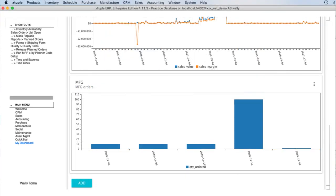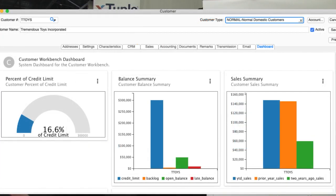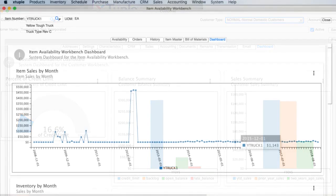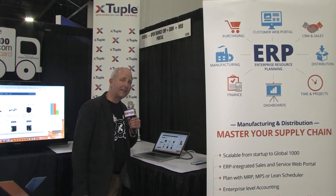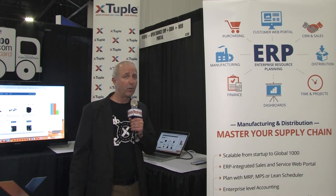We're looking at an overall picture here of the hot products, the hot customers, the best region, and rolling sales. We can look at manufacturing capacity. We can look specifically at customer activity and see how customers are doing compared to how they have been doing. We can look at item activity and see how a particular item is doing by sales over a period of time. That's the more traditional way.